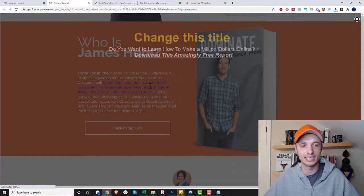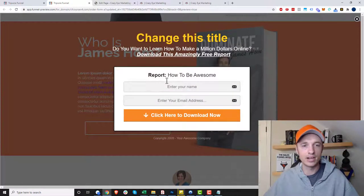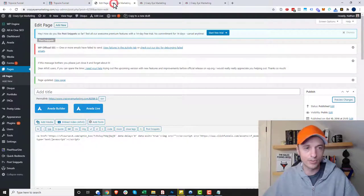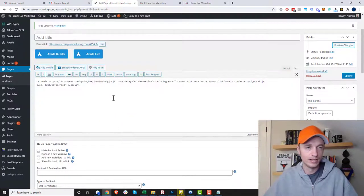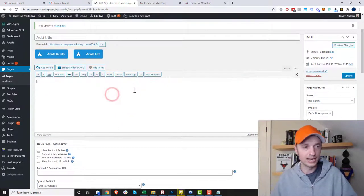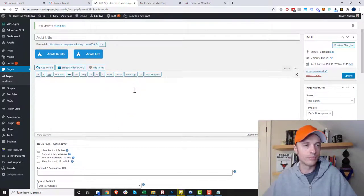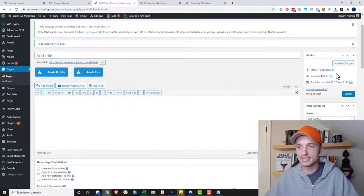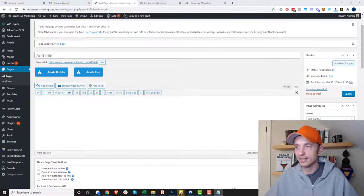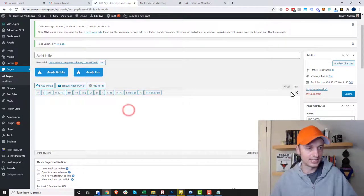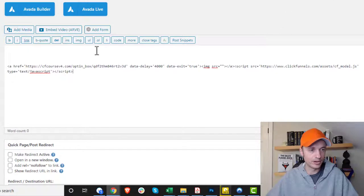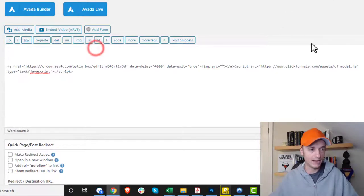That's how you install it on your ClickFunnels pages. Now if you wanted to do it on WordPress, for example, I'm in my WordPress website and I'm on a page that I'm editing.